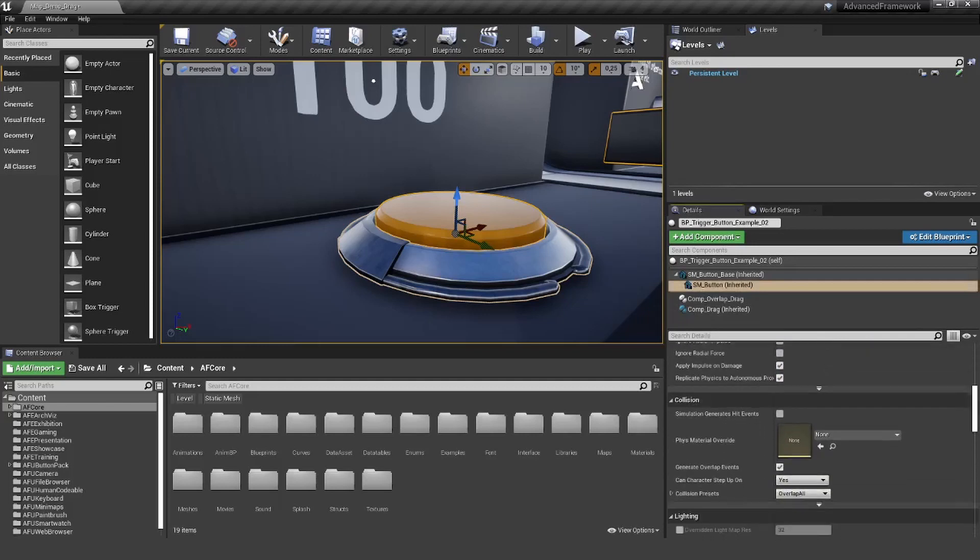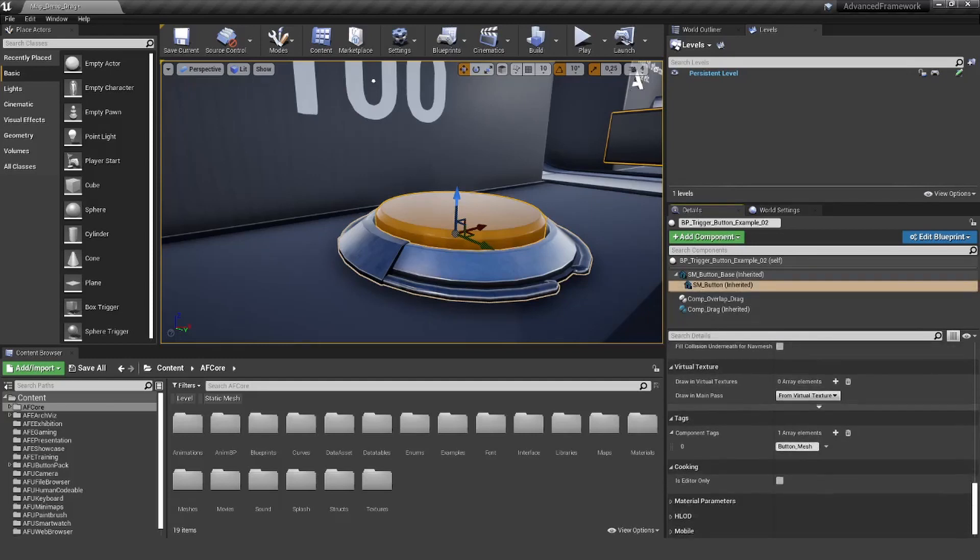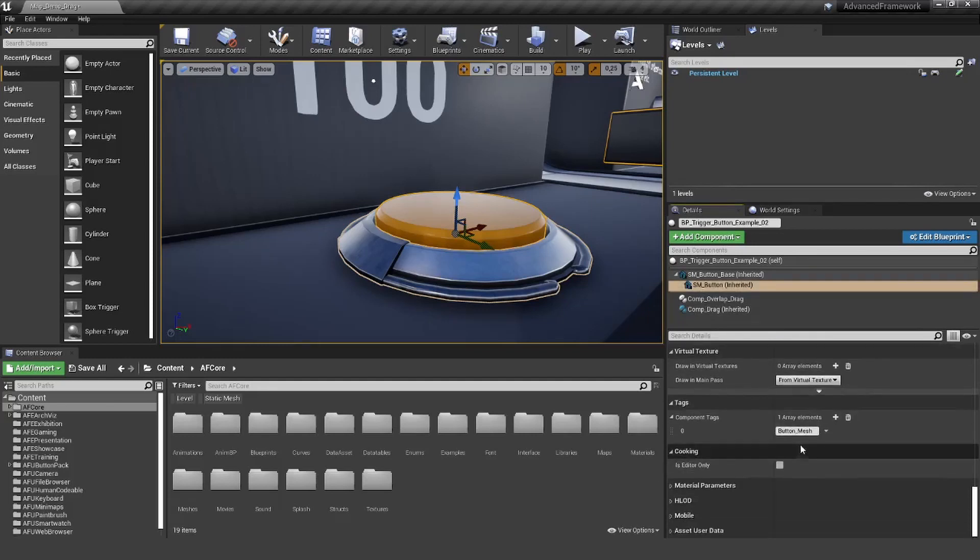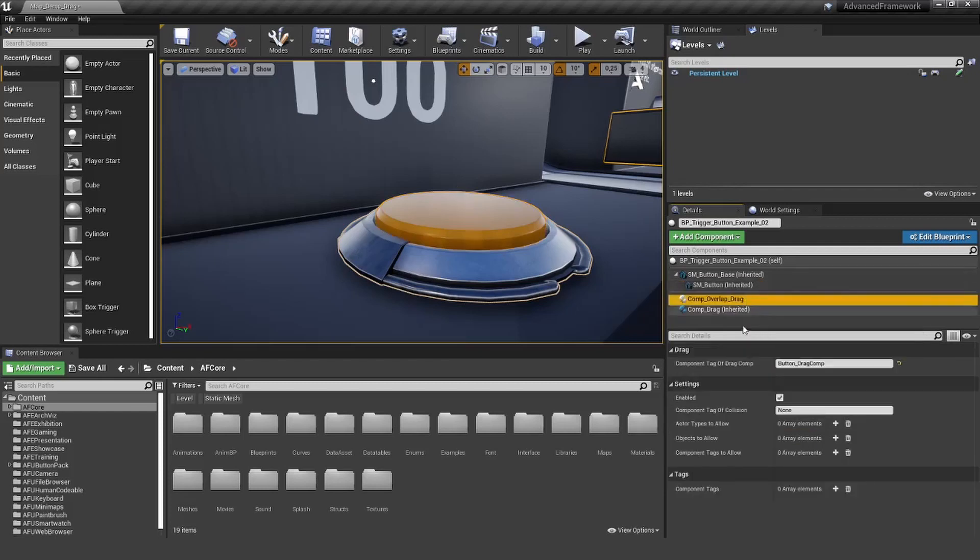Let's go down to the text section. Here again, there's already a component tag. I'm going to copy it and paste it in the component tag of collision.